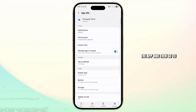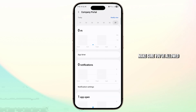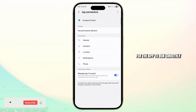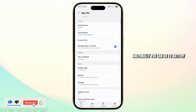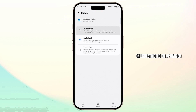Then go to permissions and make sure you've allowed all of the permissions for the app to run smoothly. Finally, go to battery and make sure to set this to unrestricted or optimized.